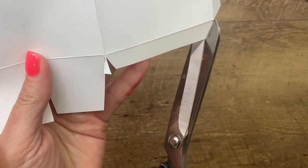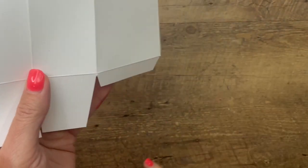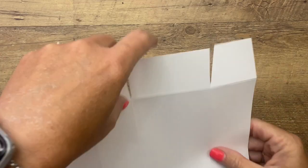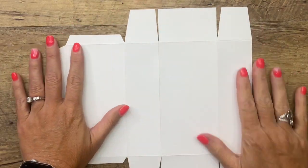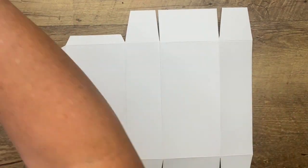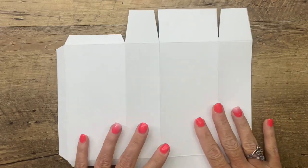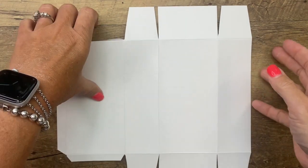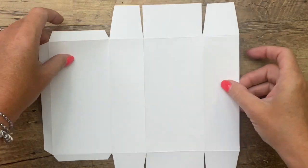Now we're going to use Tombow to put our box together. Here in South Texas where it's humid, I find that that is the best adhesive to use. So there, that's what your box looks like.